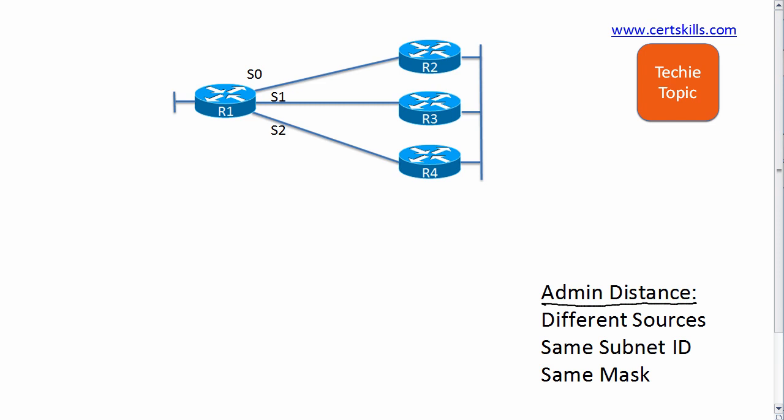Now if a single routing protocol learns multiple routes for the same subnet, it uses the metric to choose the best route. However, when you have multiple routing sources, multiple routing protocols, the metrics don't make sense—they're different calculations, you can't really compare them. So administrative distance comes in at that point.